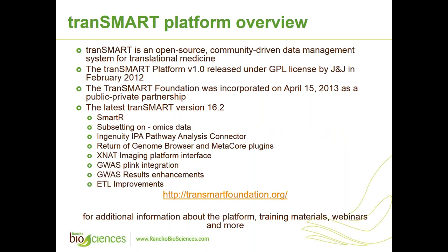tranSMART is an open source, community-driven data management system for translational medicine. The tranSMART platform version 1 was released under GPL license by Johnson & Johnson in 2012. A year later, the tranSMART Foundation was incorporated as a public-private partnership. The latest tranSMART version 16.2, which was released last year, contains SmartR, subsetting on OMICS data, Ingenuity IPA pathway analysis connector, genome browser, and Metacore plugins. It contains XNAT imaging platform interface, Jira Spring integration and results enhancements, and ETL improvements. Additional information about the platform, training materials, webinars, and more, will be found on the tranSMART Foundation website.